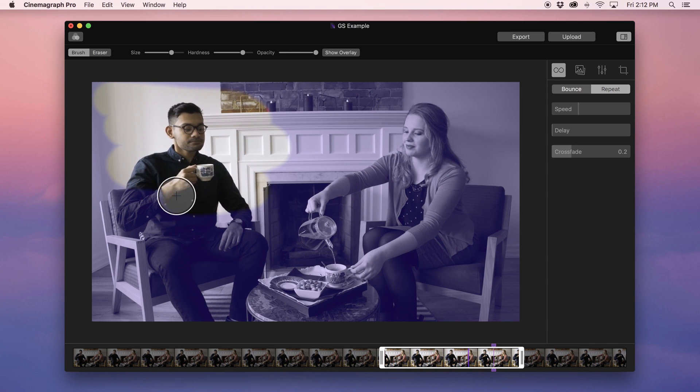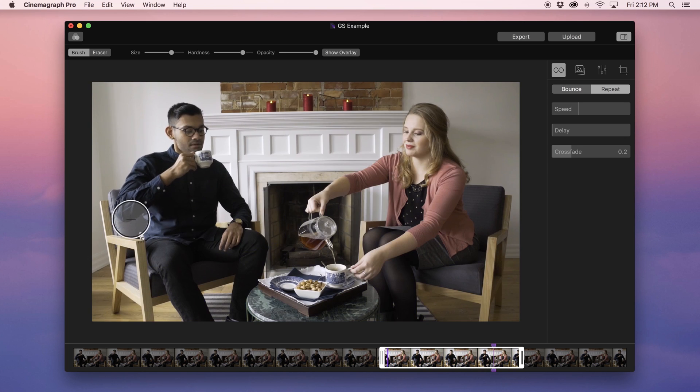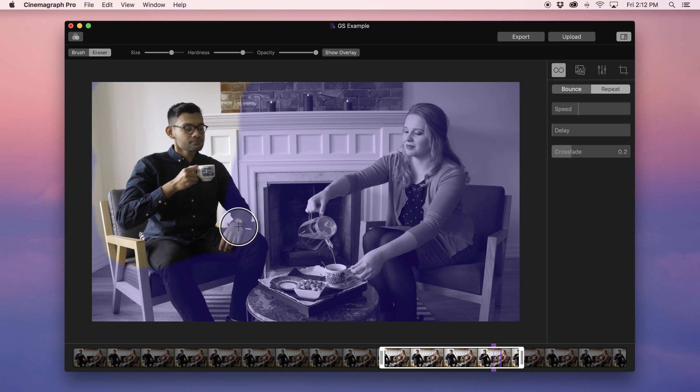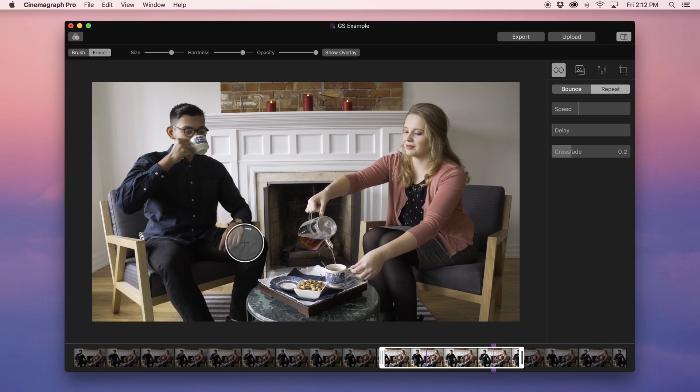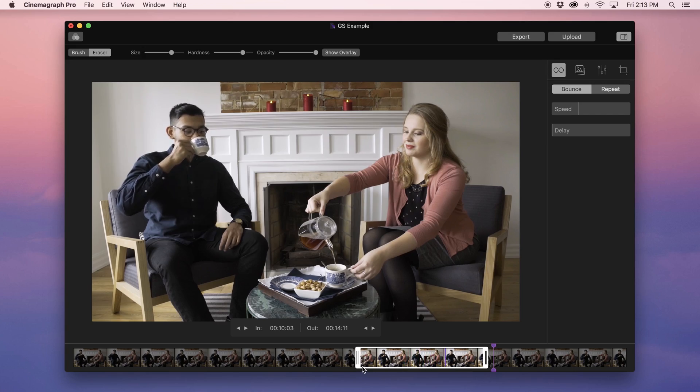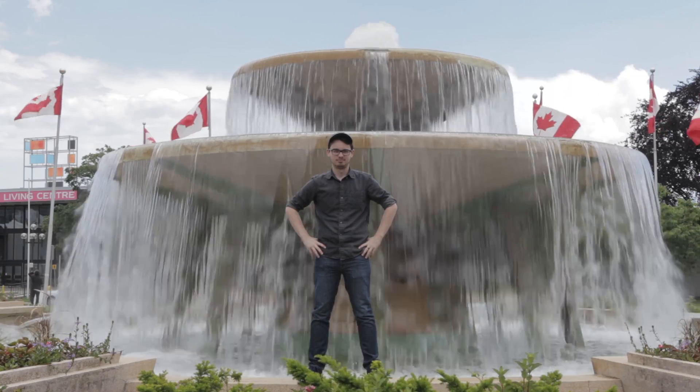In the Getting Started with Cinemagraph Pro for macOS tutorial video, we taught you how to create a cinemagraph composed in a way that you can see a separation between subjects. Now let's dive a little deeper.